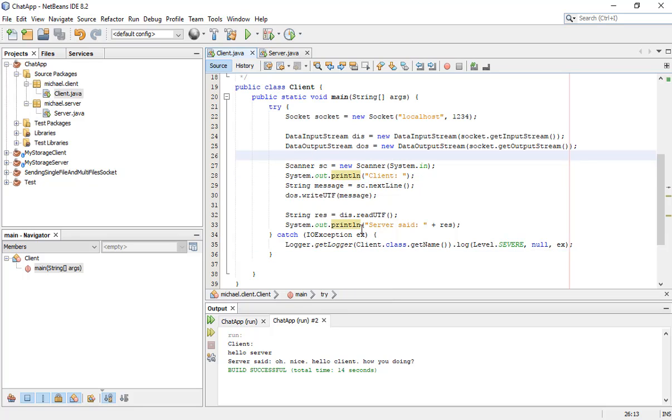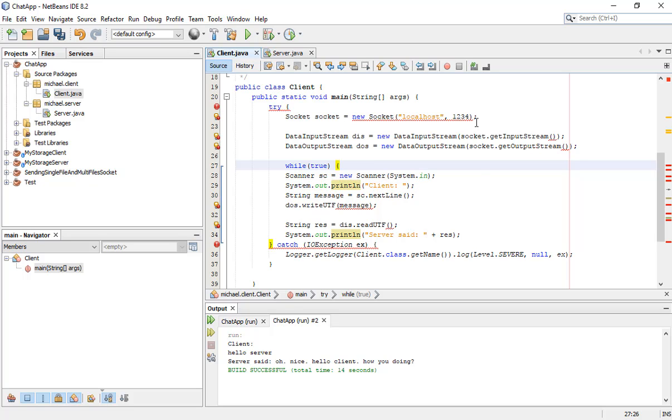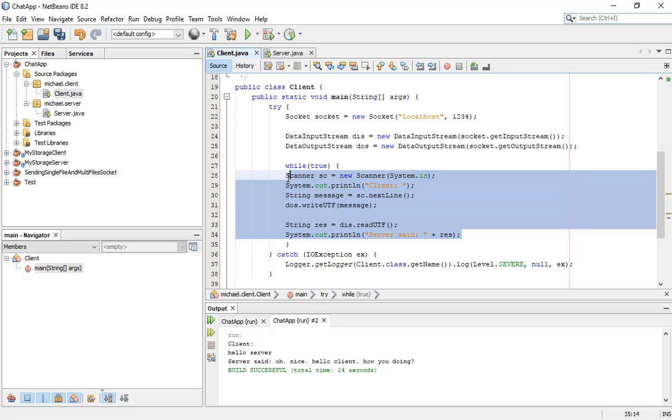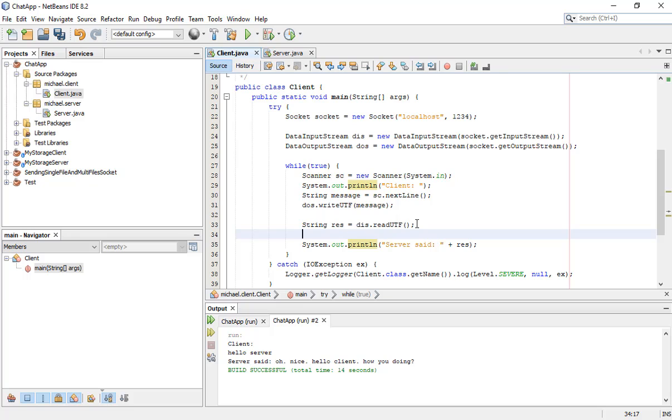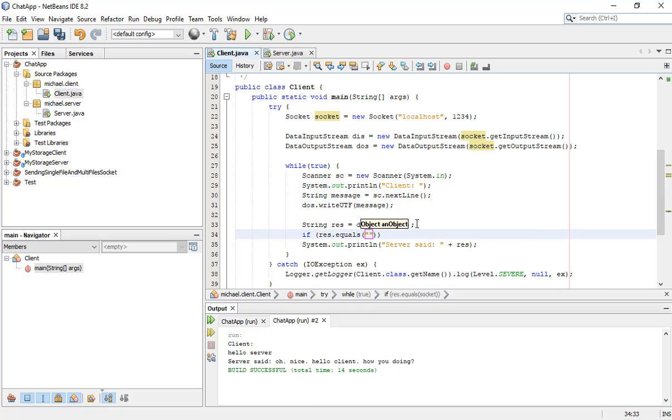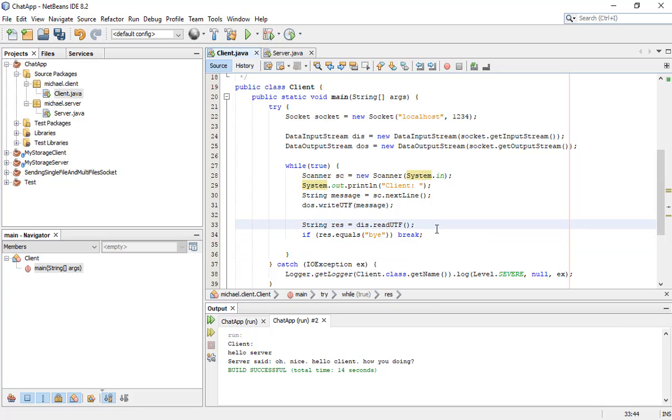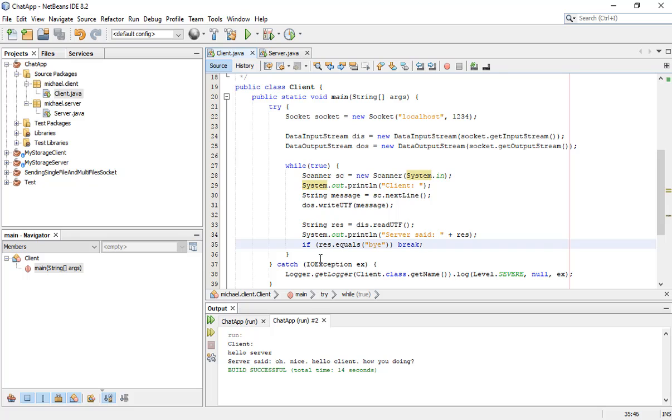How to make it happen forever until you just wanna say goodbye or bye? Just really simple, just do a while loop. Set it to true for simple, and it will run forever. But when you get the response equals 'bye', it will break the loop.